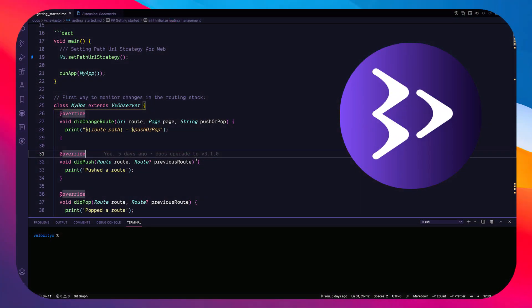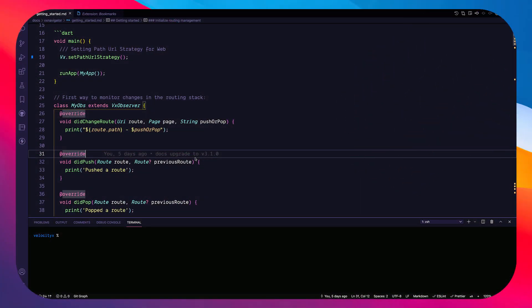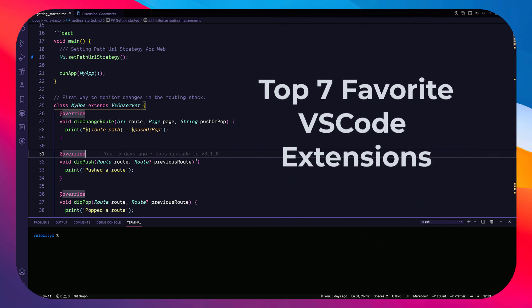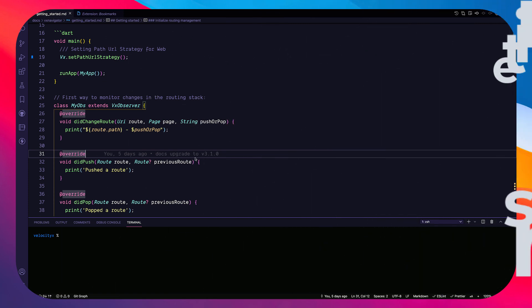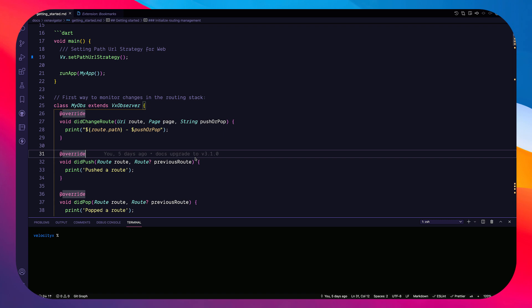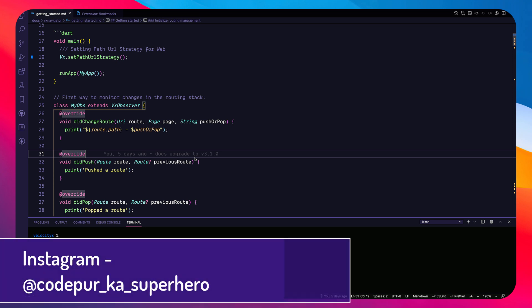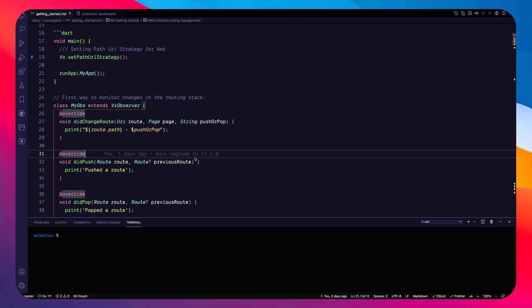Hey everyone, welcome to another video. In this video we are going to talk about my favorite VS Code extensions — not every one, but some which are very unknown or uncommon but can be very powerful and useful. It doesn't matter if you are a web developer or a Flutter developer; it can be useful for any sort of project when you are using VS Code.